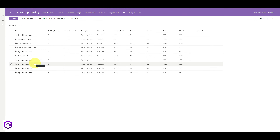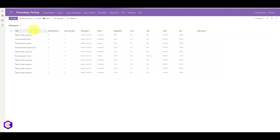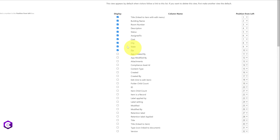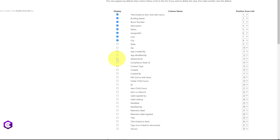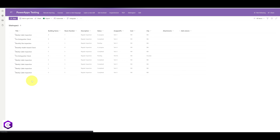Once the list is created, you will see something like this. We are going to customize the columns. Click on the dropdown menu at the top, click on Edit Current View, and from here we can select the columns we want. I'm going to remove State and Zip and add the Attachments column — this is the important one. Once done, click OK. Now we have our list ready for the next step.